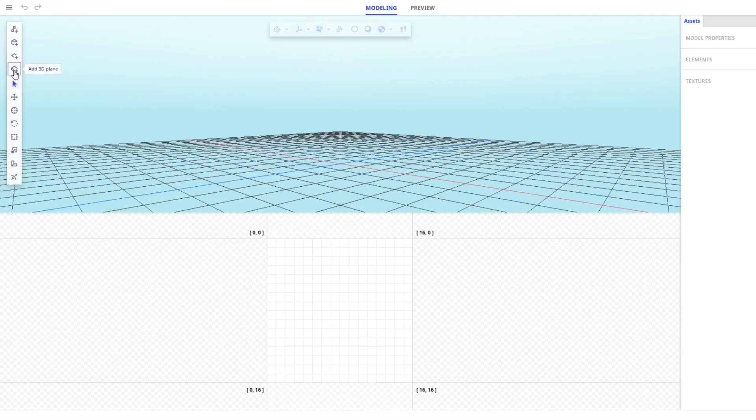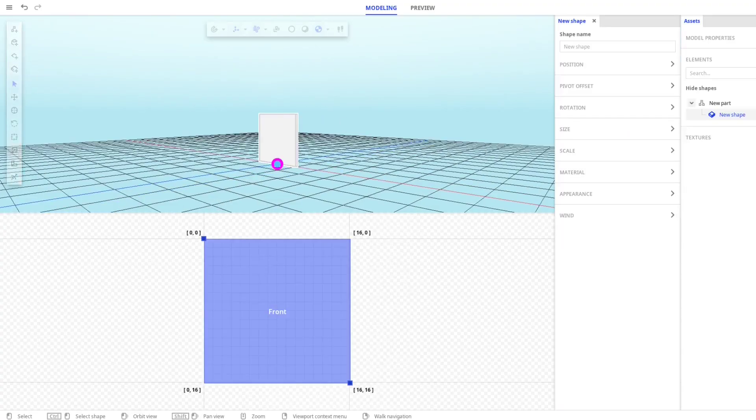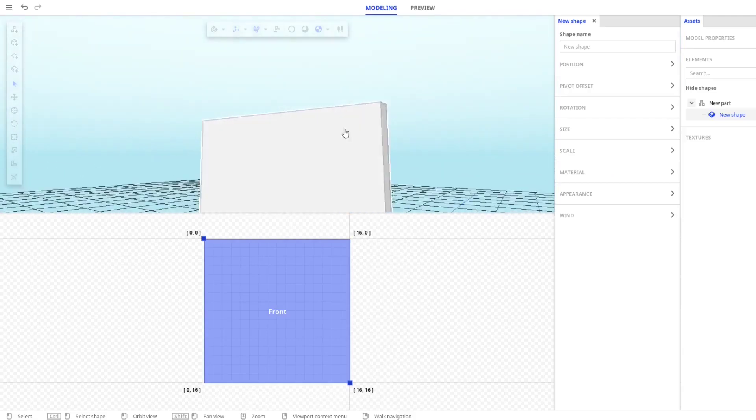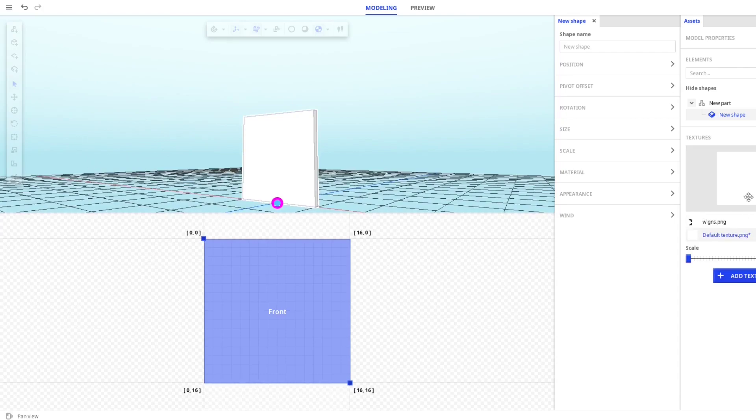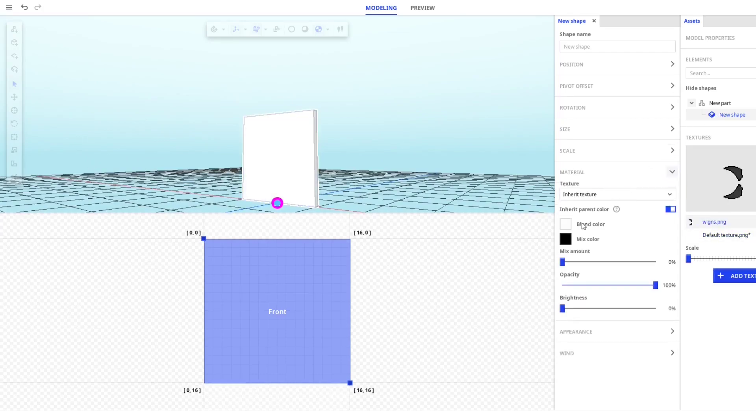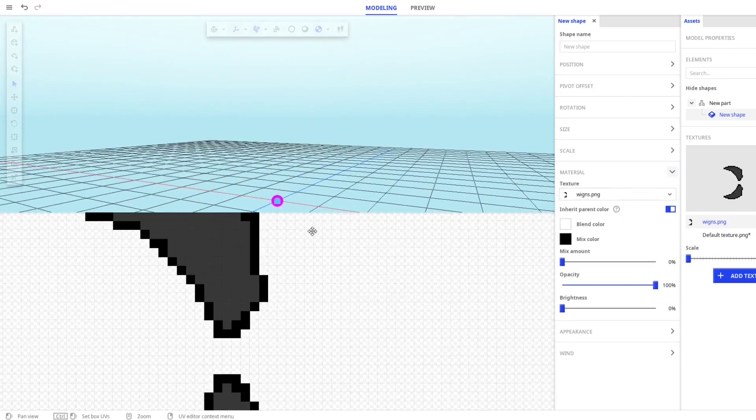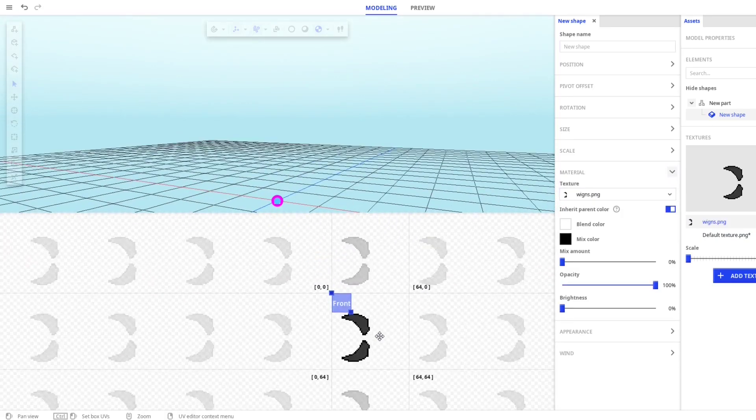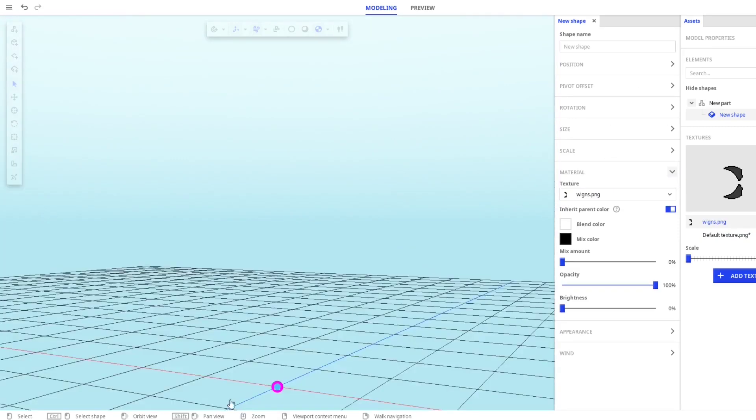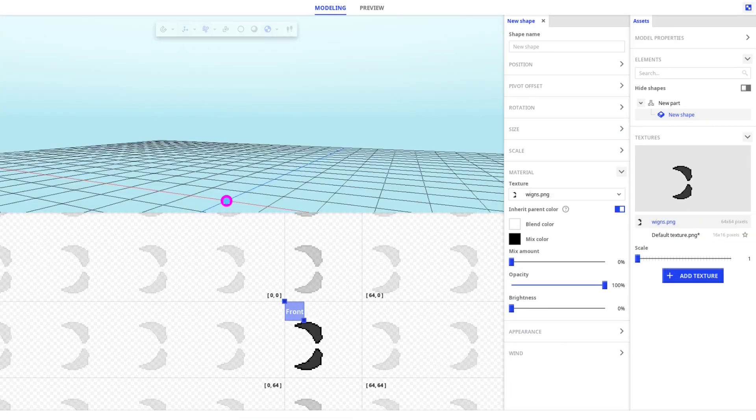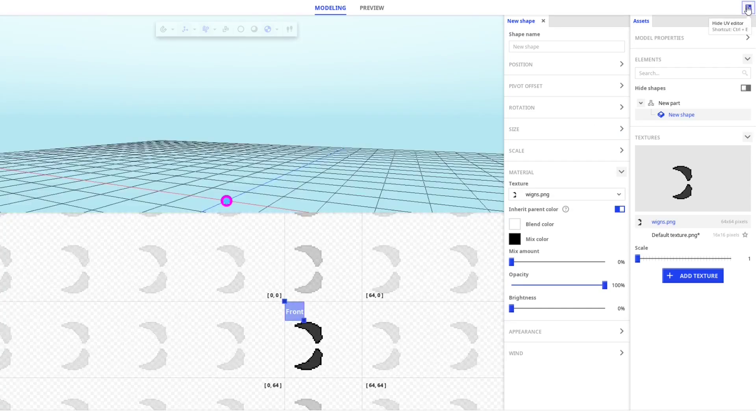So here we have Model Bench. Now add a 3D plane here. Now add texture - the wing texture. Go to material of the plane, then choose the wing texture. Now if you don't have this thing on the right top side, you will have a UV editor. Turn it on.